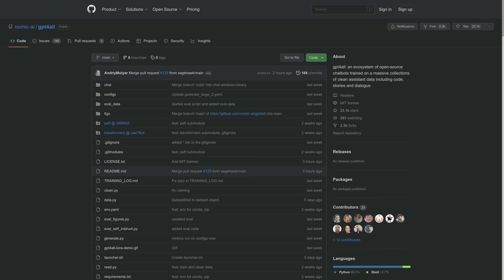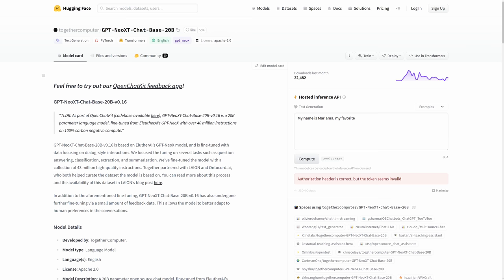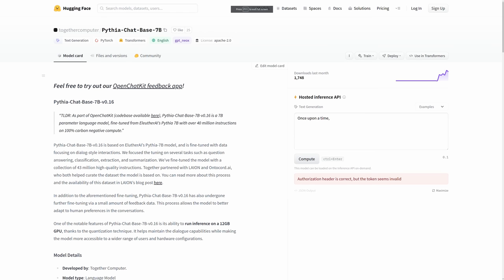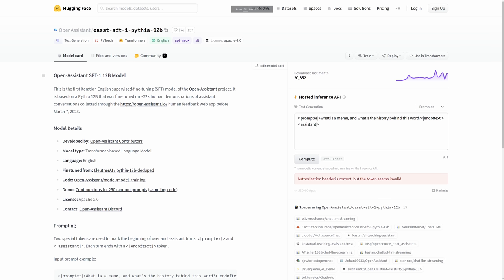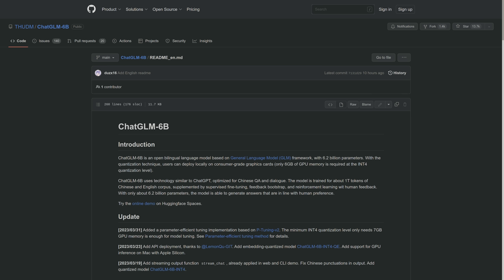It all started as I was hunting for a ChatGPT-like model that was open-sourced, of good quality, and locally runnable on a single consumer GPU, so ideally under 24GB of memory.